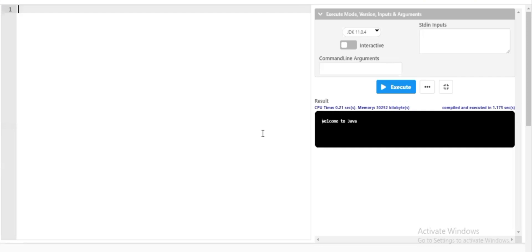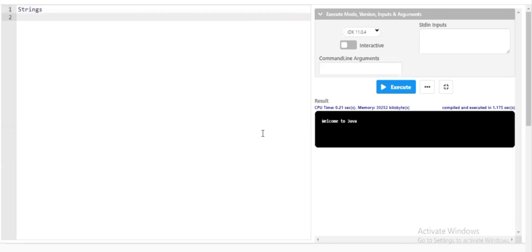Welcome back to my channel. In this session of Java programming language we'll be discussing another interesting topic: strings. For better understanding, I'll be noting down all the points I'll be explaining.